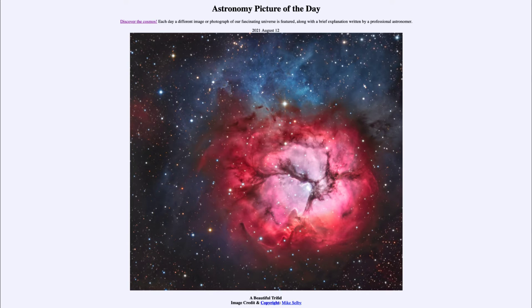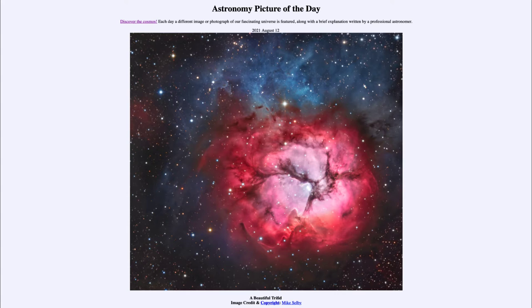Greetings and welcome to the introduction to astronomy. One of the things that I like to do in each of my introductory astronomy classes is to begin the class with the astronomy picture of the day from the NASA website, that is apod.nasa.gov/apod. And today's picture for August the 12th of 2021...